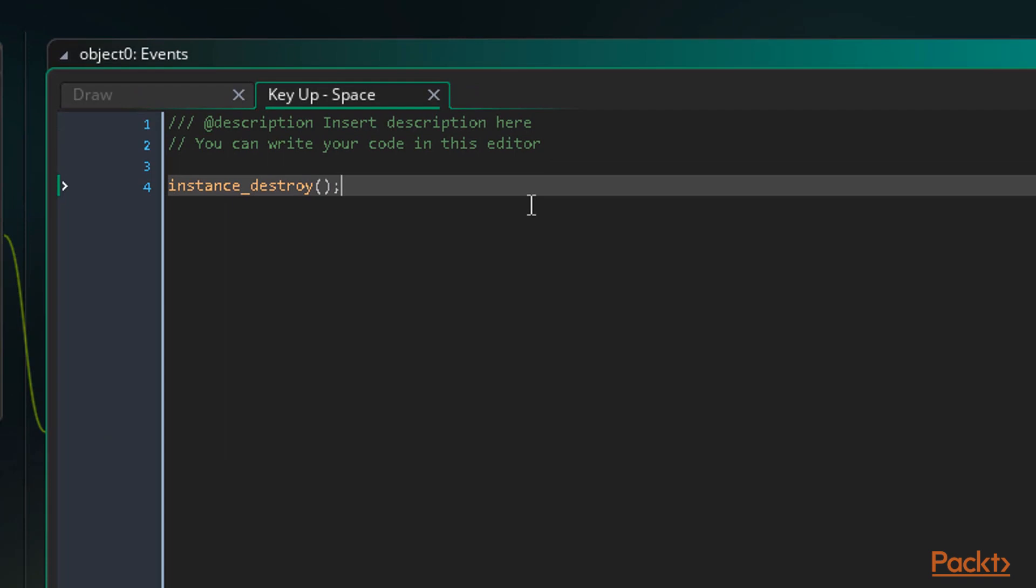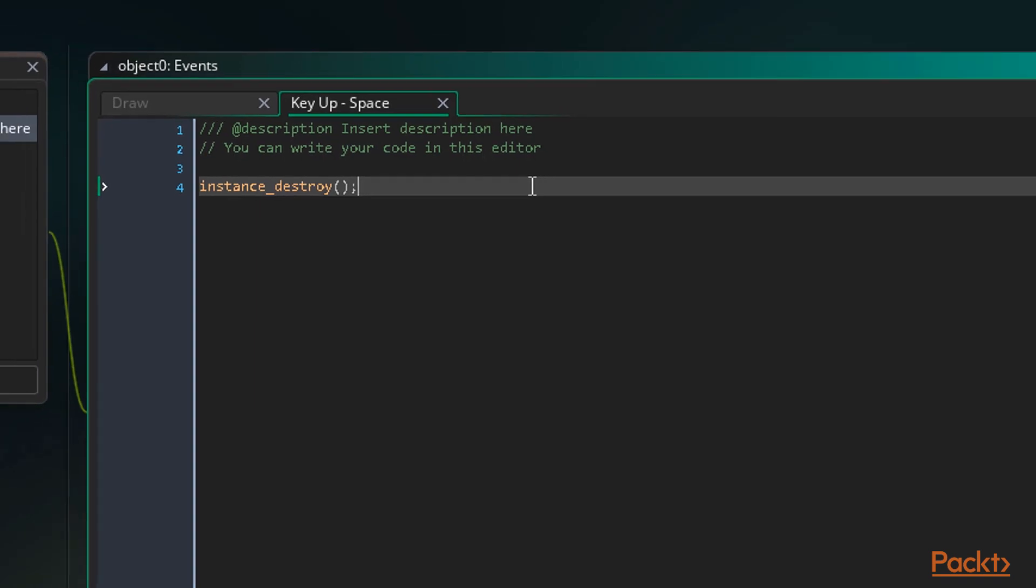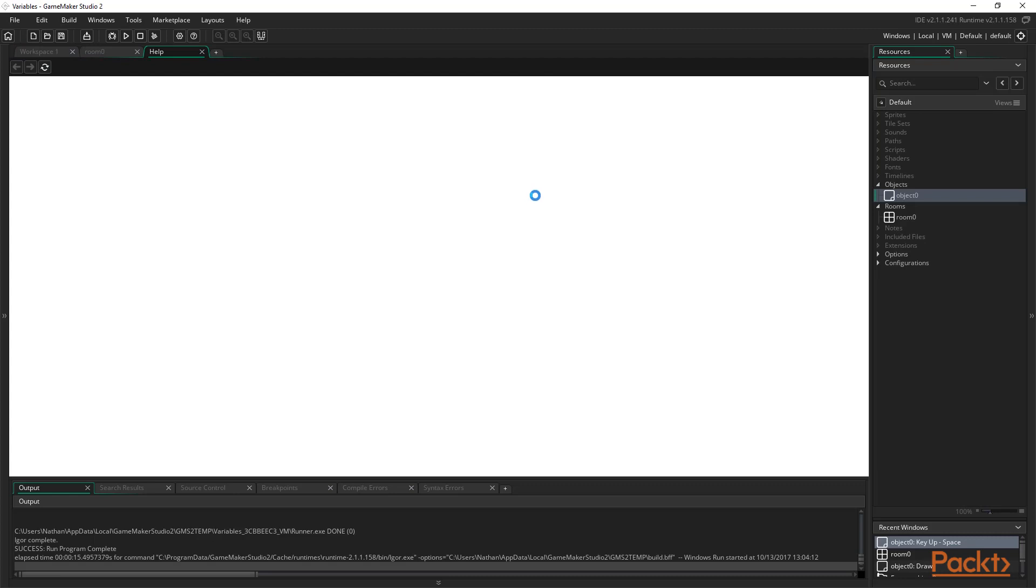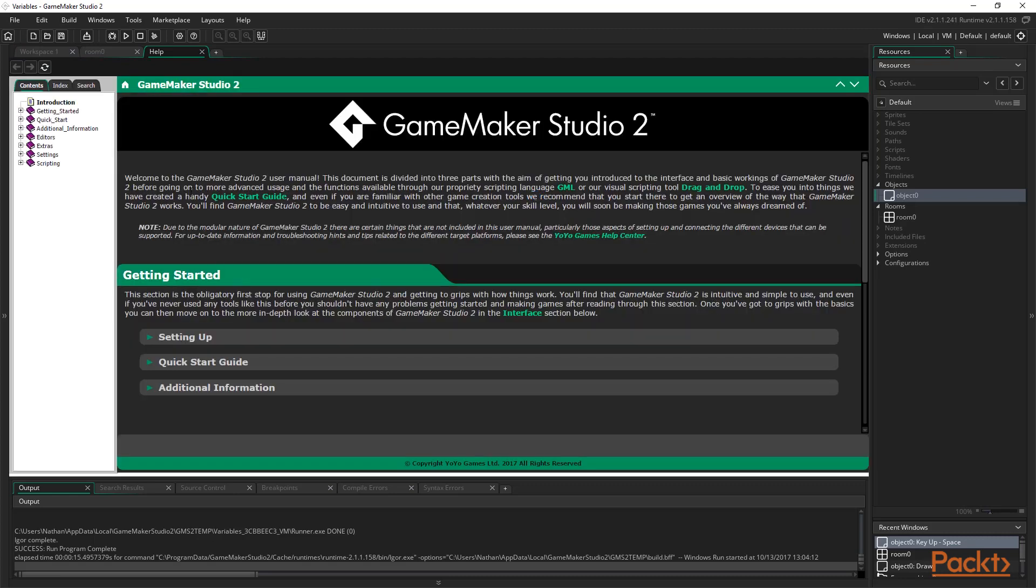That's about it for functions. GameMaker comes with hundreds of functions. There are functions for drawing, destroying, creating, getting the distance from one point to another, getting the nearest instance ID to a position, checking for collisions, general math functions, and plenty more. For a list of all the functions and how to use them, we can press F1 to access the GameMaker Studio 2 manual.